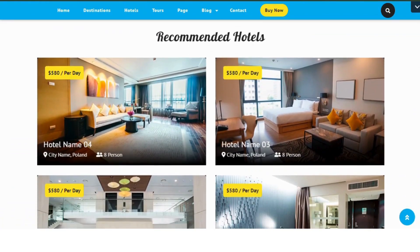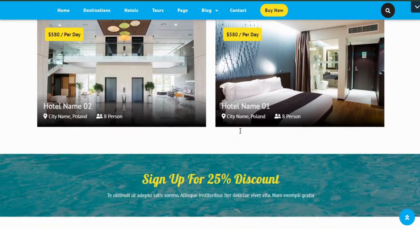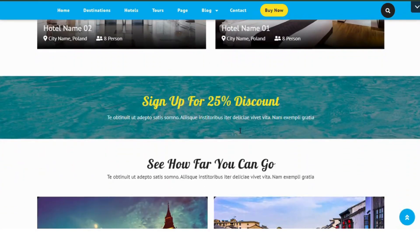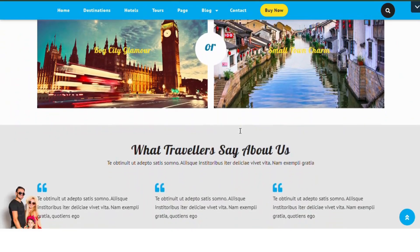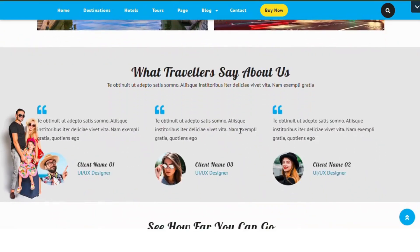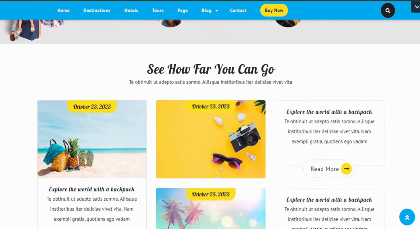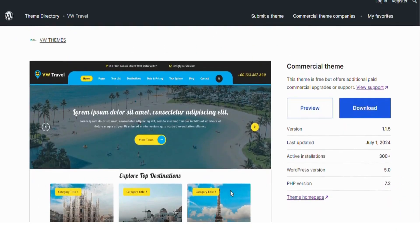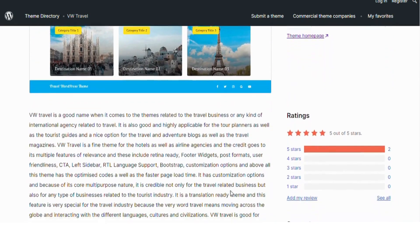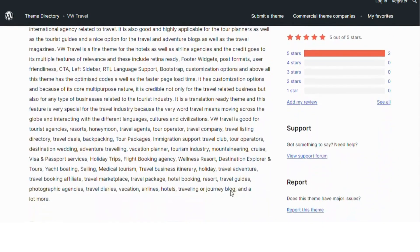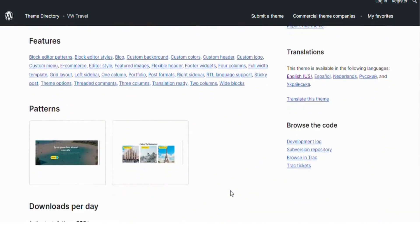It's multi-purpose and can be used for various travel related businesses. The translation ready feature is particularly valuable for global travel businesses. This theme caters to a wide range of travel industry needs, from agencies and resorts to tour operators and travel clubs.